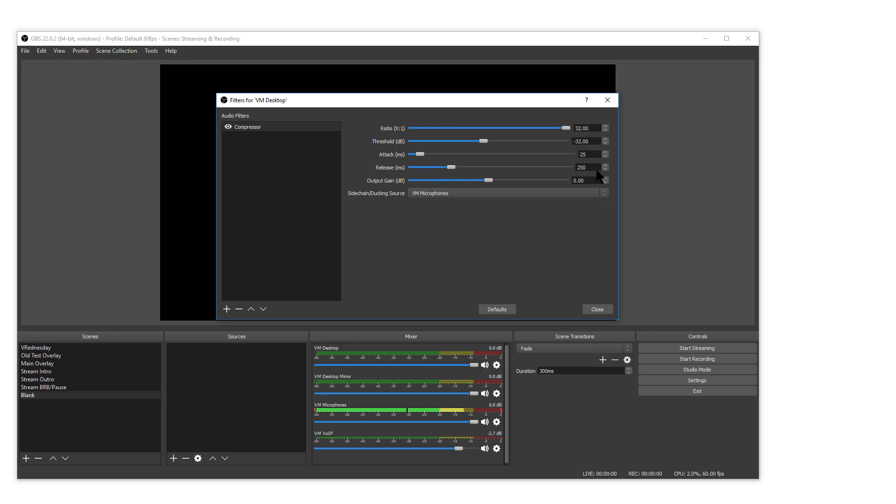Release is how long it takes for the volume reduction to go away. So for me I let it trail off pretty slowly so it becomes not as bumpy if I do interruptions and start talking again immediately.